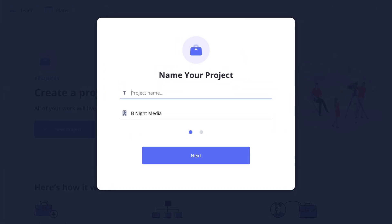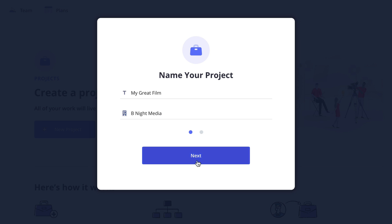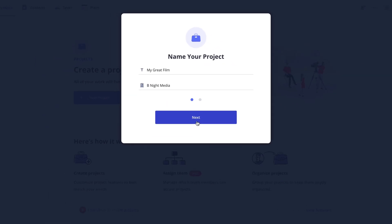I'll name mine my great film. Now I already entered my production company information when setting up my account so this has been automatically filled in for me, but if I needed to I can change it here. But since I don't, I'll click next.